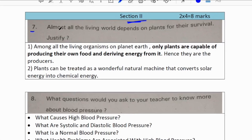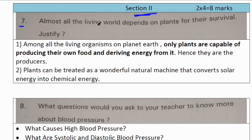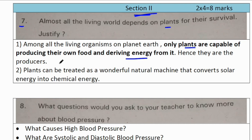Moving on to section 2, seventh question: Almost all the living world depends on plants for their survival — justified. Among all living organisms on planet Earth, only plants are capable of producing their own food and deriving energy from it. Hence they are the producers. Plants can be treated as a wonderful natural machine that converts solar energy into chemical energy.